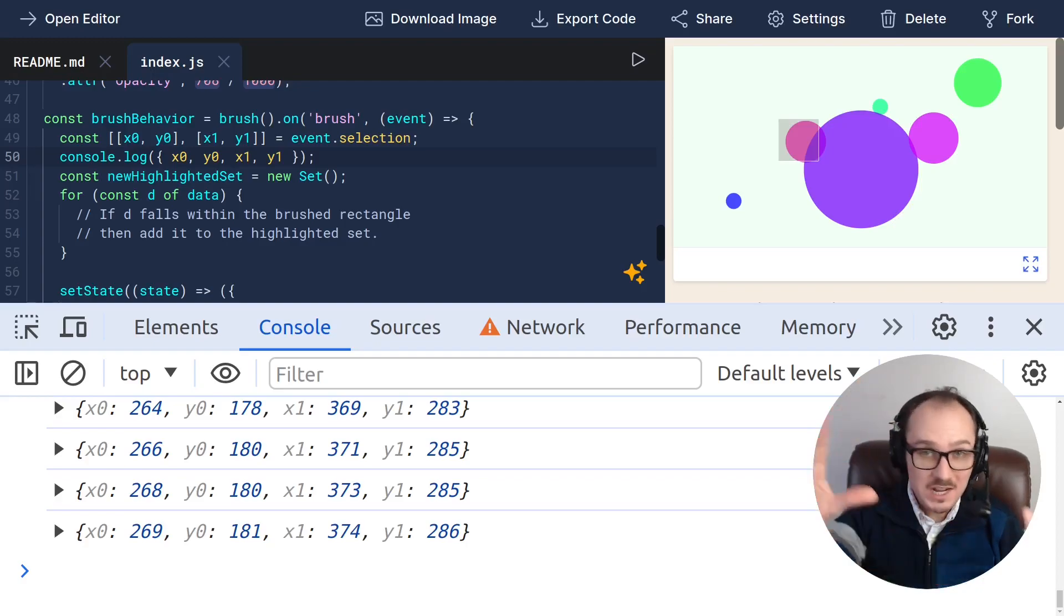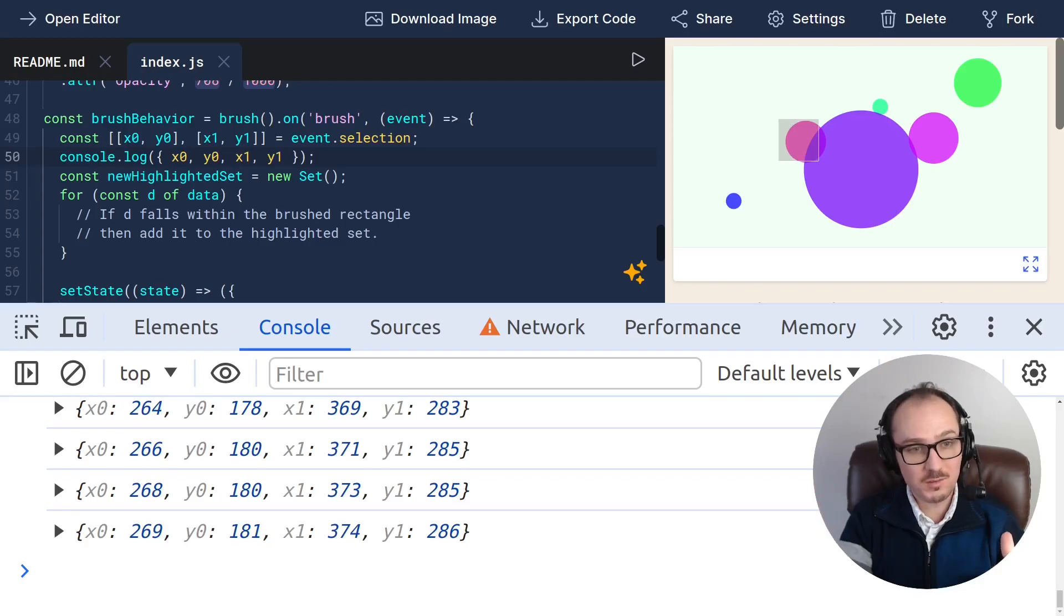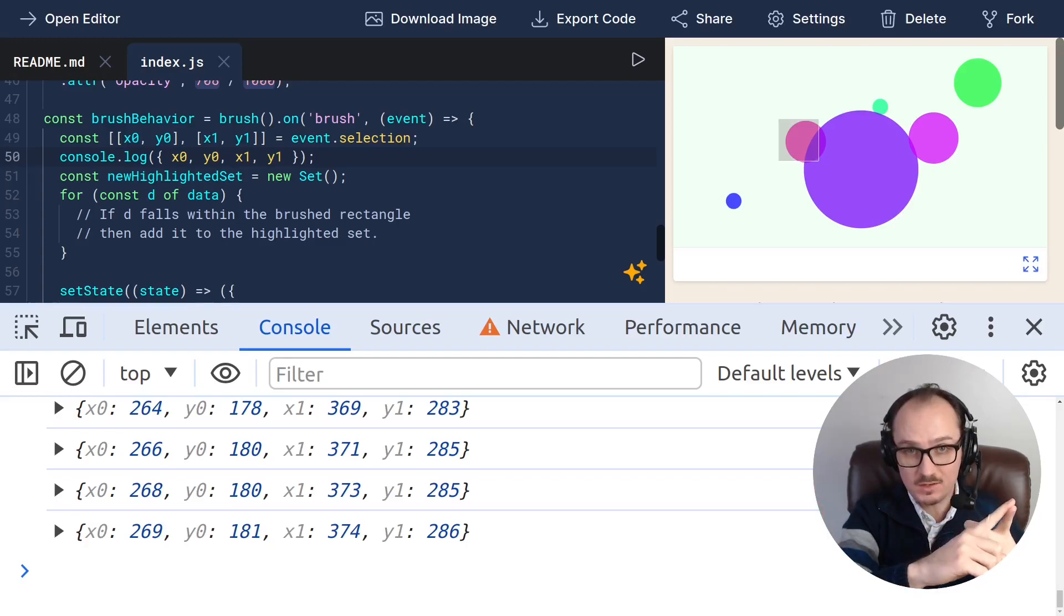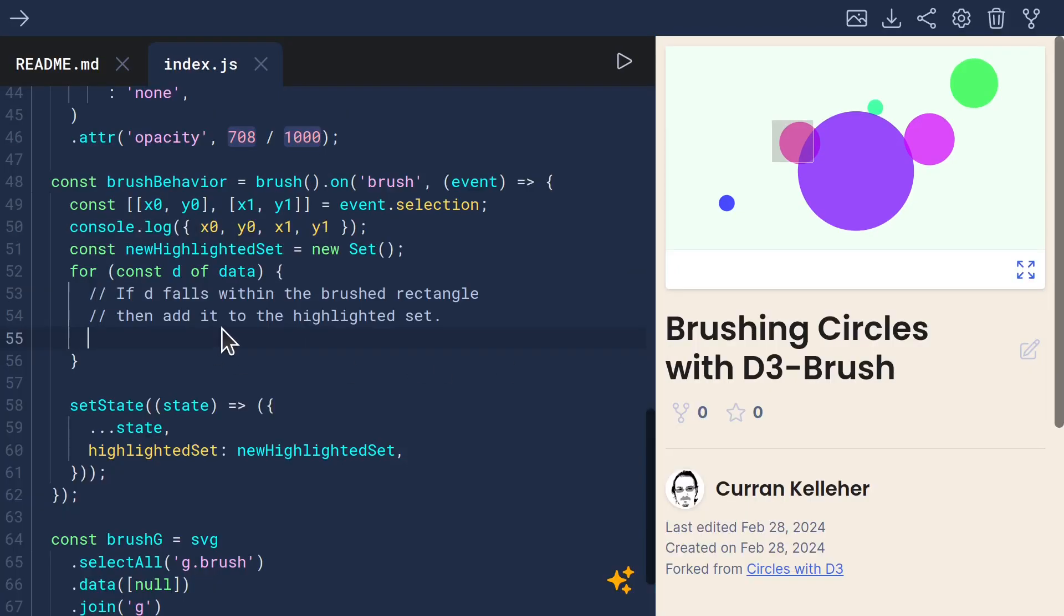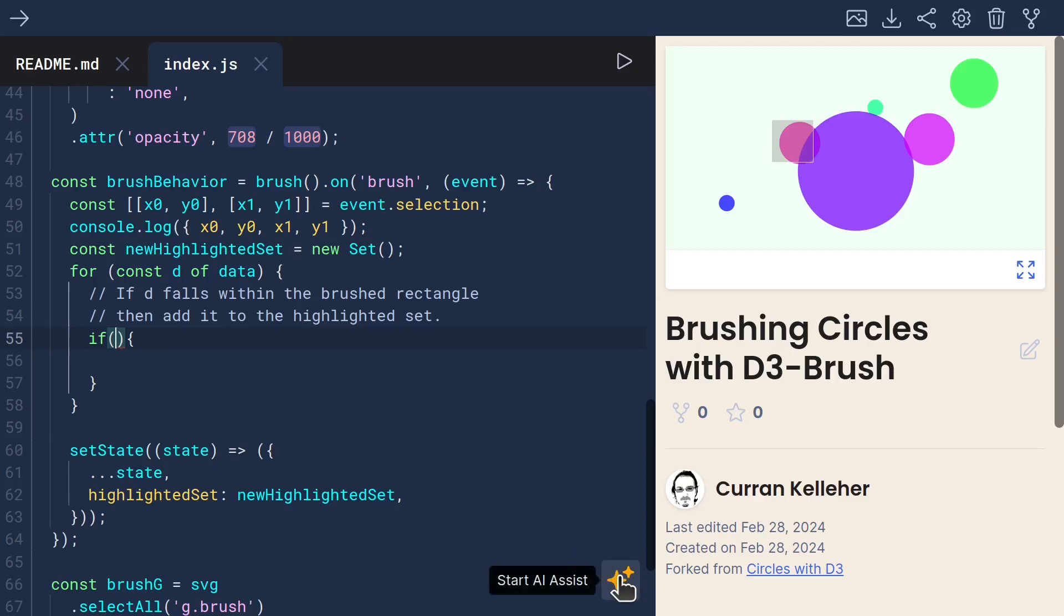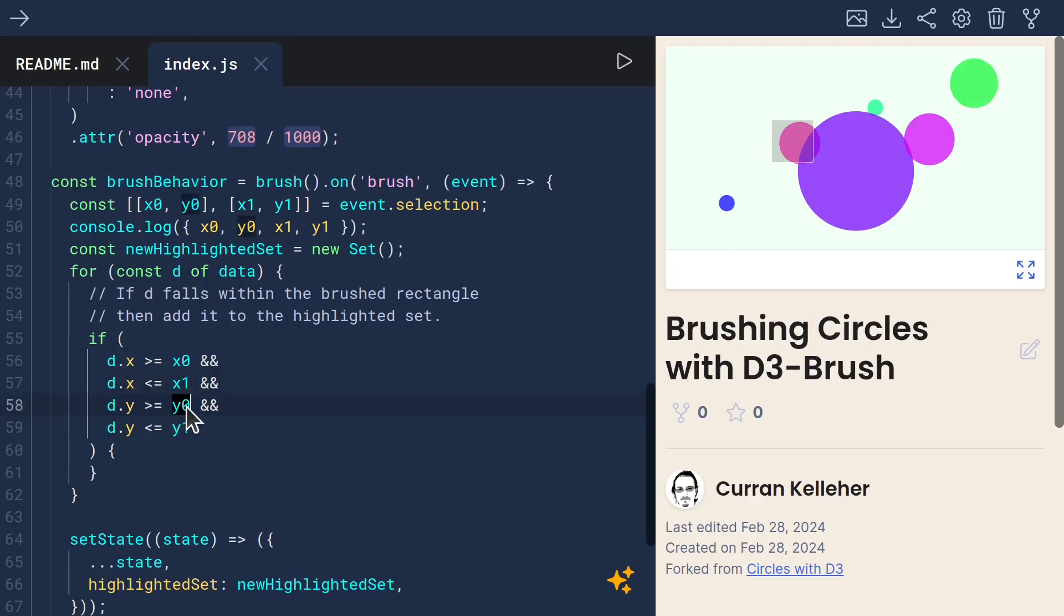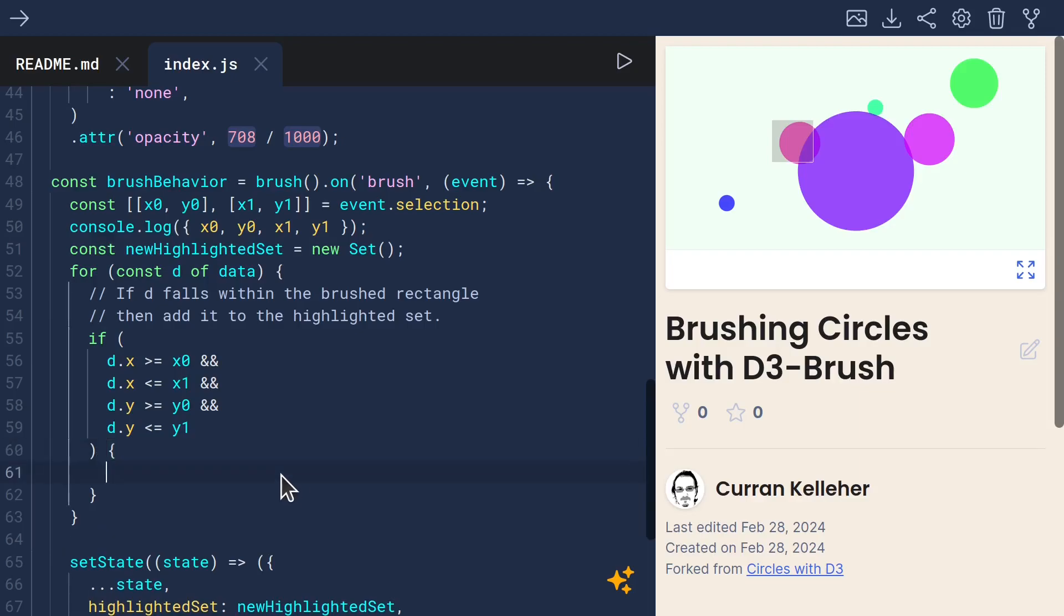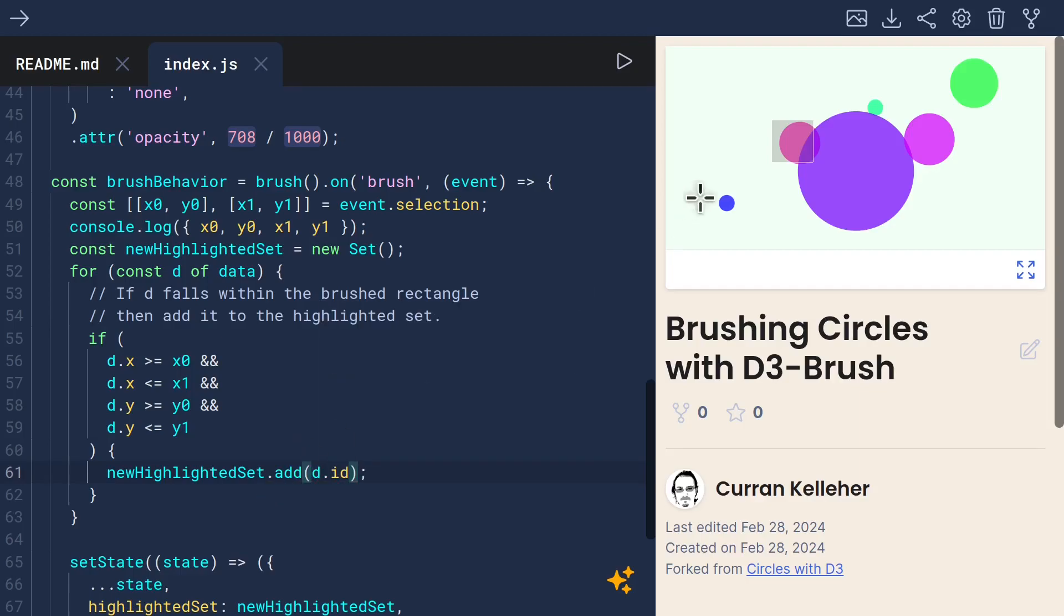So now all we need to do is connect those pieces and write some code that determines is a given circle inside of this rectangle. And we can do that right here by saying if, and let me see if the AI assist can help with this. That's exactly right. We just compare d.x to x0 and x1 and d.y to y0 and y1. And if that is true, then we say new highlighted set.add d.id. And I think that should work now.